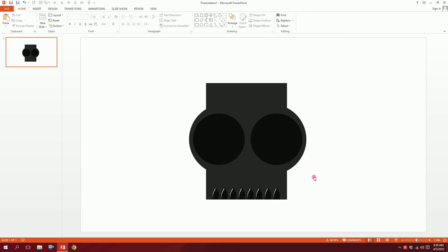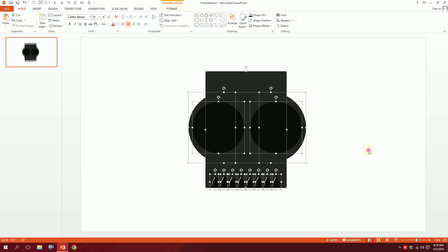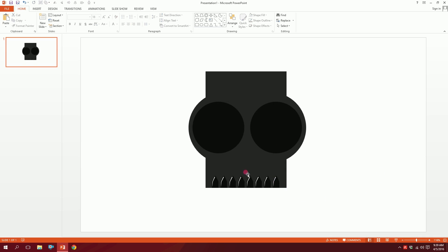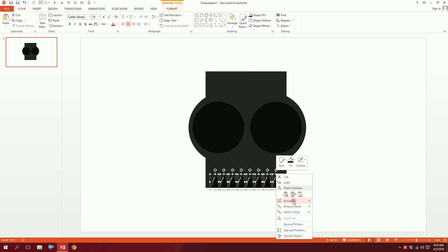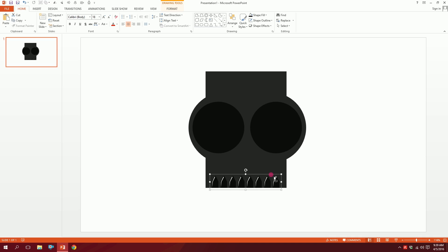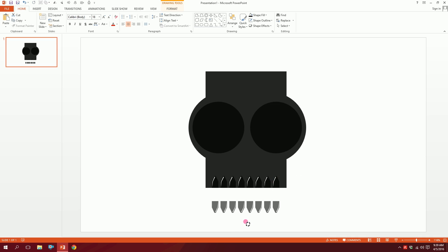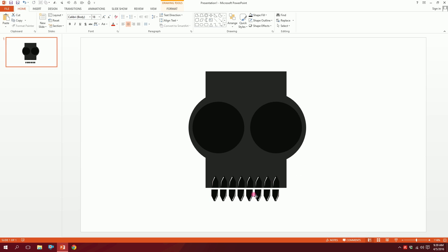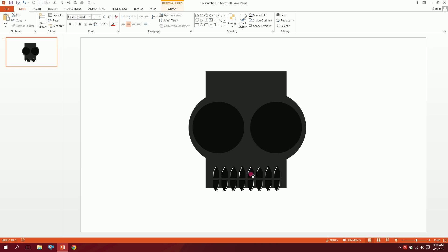So these will be the teeth of the skeleton. For some final touch, I'll drag over all of this, right-click, and group them together. Then I'm going to press Ctrl+D to duplicate it, invert it, and put it right over here. Drag over this and put it right over here. Done — our skeleton is ready.